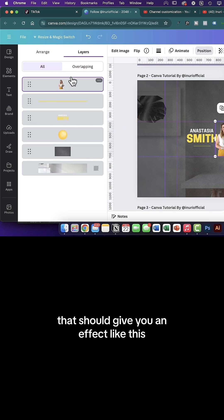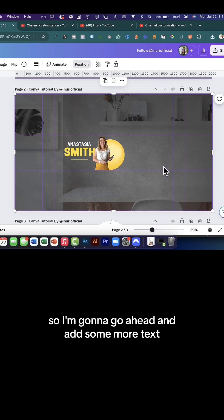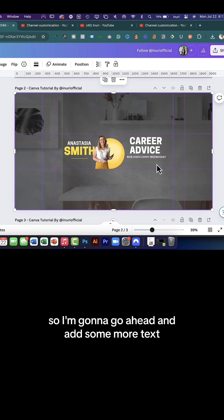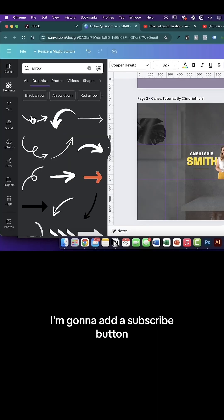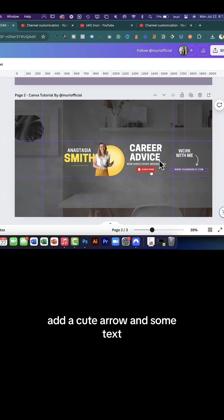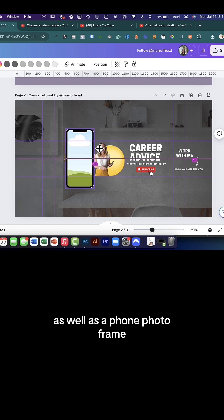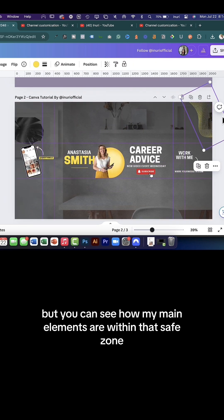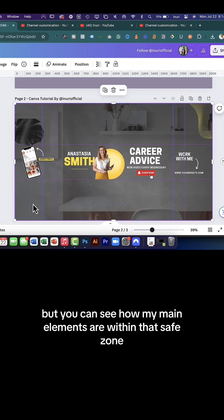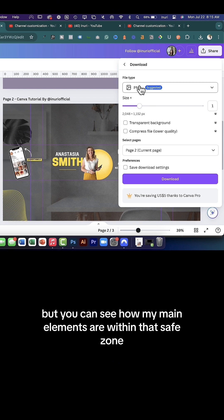I'm going to add some more text, a subscribe button, a cute arrow, some text, a phone photo frame, and some abstract elements. You can see how my main elements are within that safe zone.